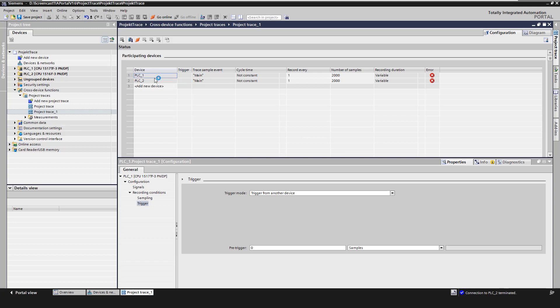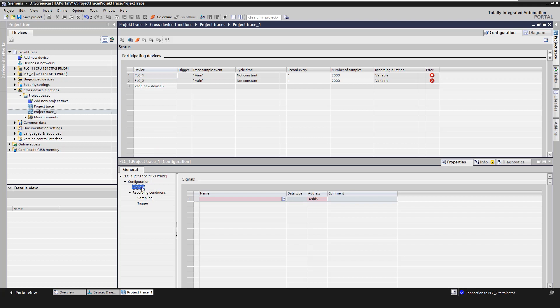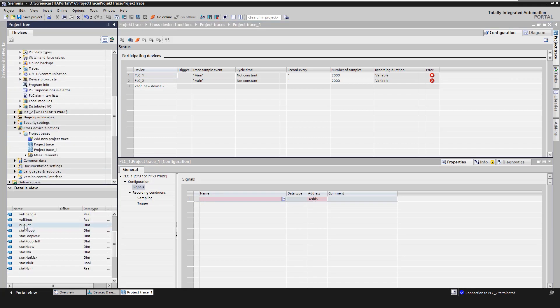After selecting a device, we then select the signals to be recorded in the Signals area. A maximum of 16 signals can be recorded in one CPU.